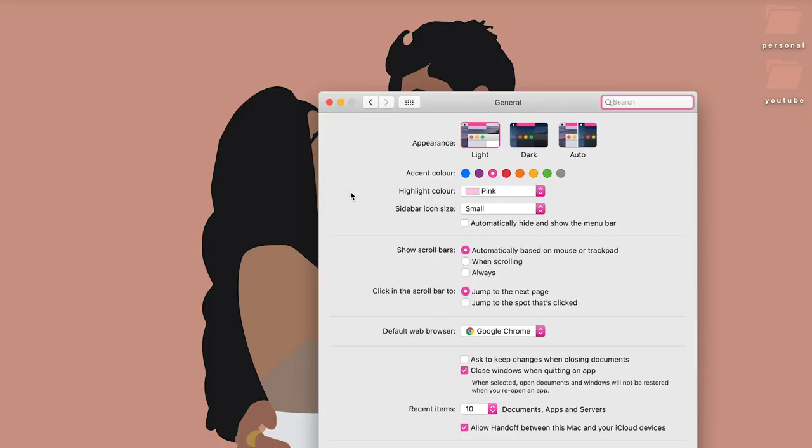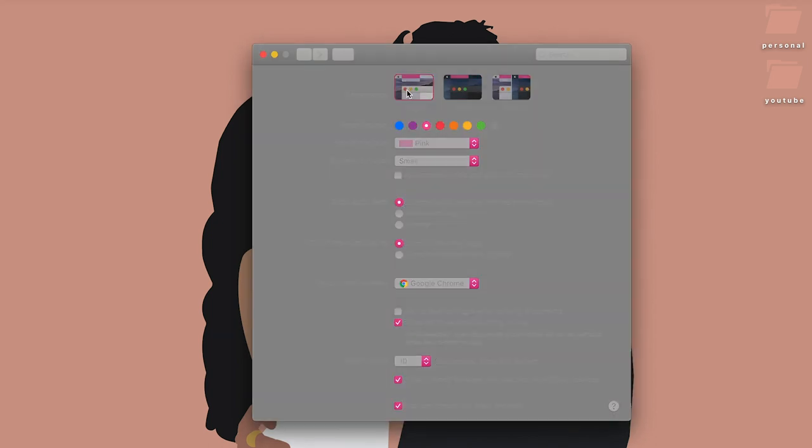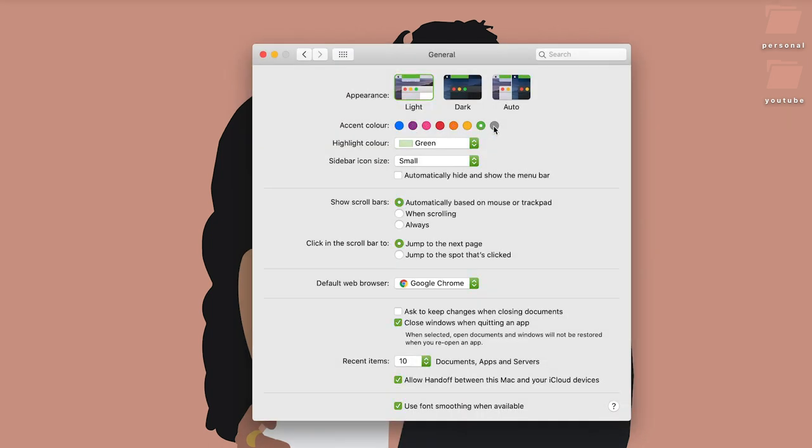While you're in System Preferences, go to General where you can choose a light or dark theme. But my actual next tip is the accent color, which I feel is very underrated. You can set your accent color — mine is currently pink. Options include red, blue, purple, yellow, green, and gray. The gray one makes everything gray, so it can be hard to see highlights. Just experiment and find what suits your aesthetic.